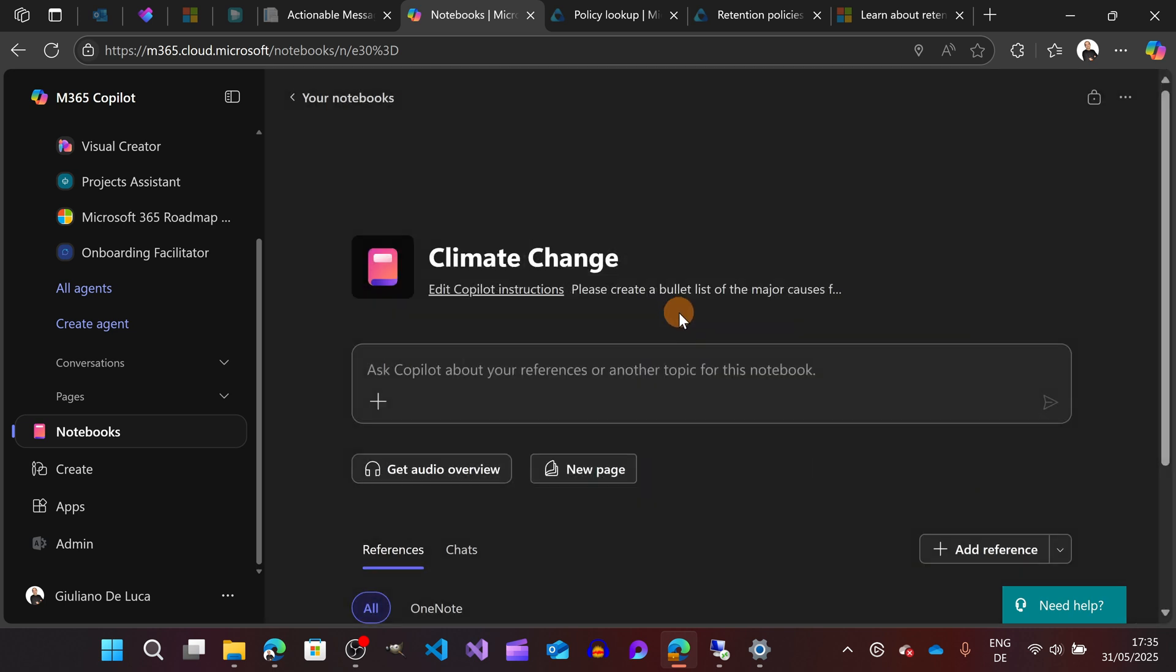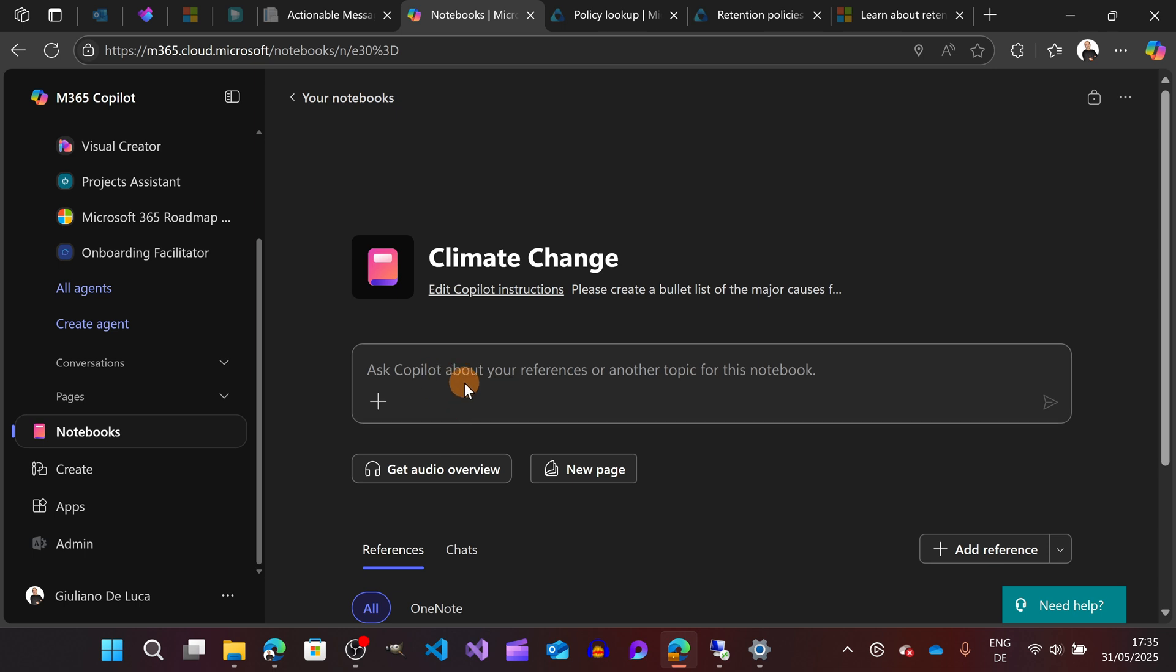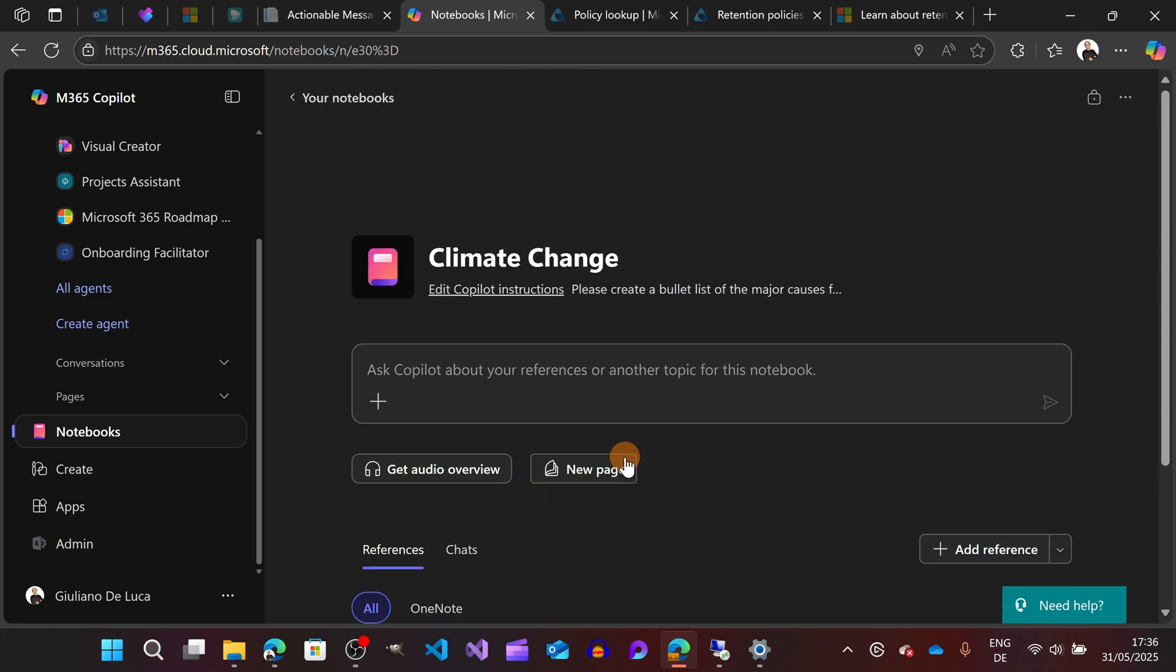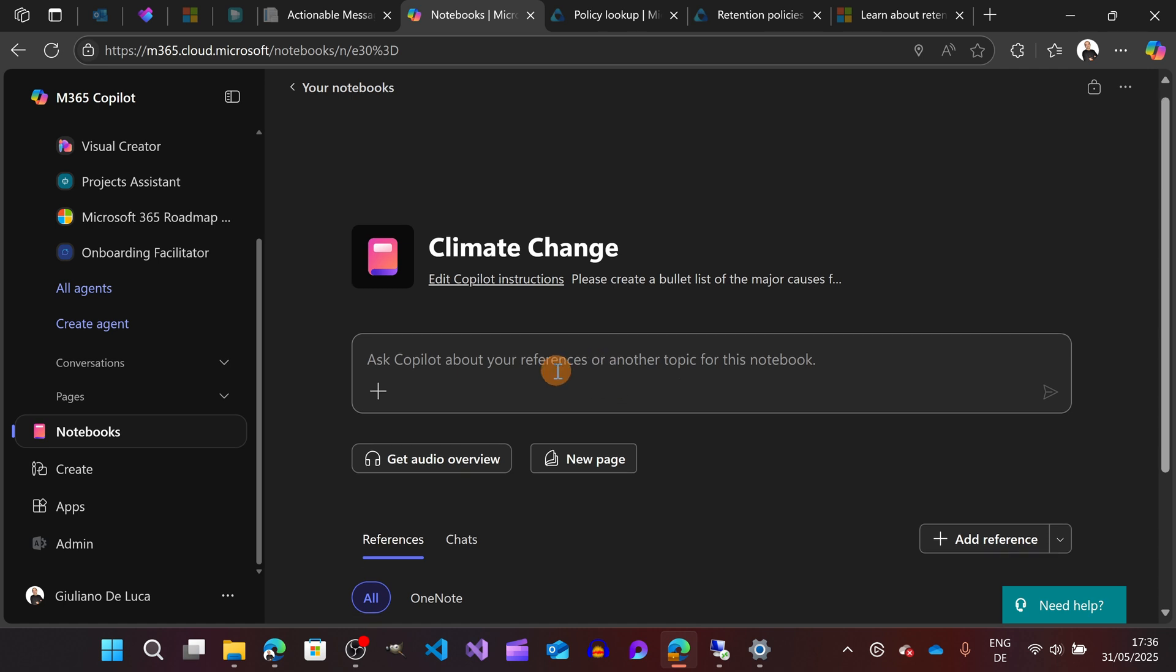I'm going to save this one. Here I had the basic instructions. You can also add instructions like be polite and informal, things like that. Then here you can add your prompt. You can ask anything about your references that you have here down below, or you can just ask whatever and Copilot will help you to find what you are looking for.